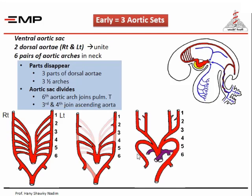The ventral aortic sac becomes divided by extension from the spiral aorticopulmonary septum of the truncus arteriosus, dividing it into a dorsal part connected to the pulmonary trunk and a ventral part connected to the ascending aorta. The dorsal part takes with it the six aortic arches of both sides, while the ventral part connected to the ascending aorta becomes divided into two horns — right and left — and from each horn the third and fourth aortic arches become connected.